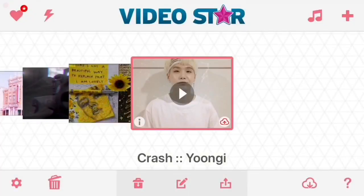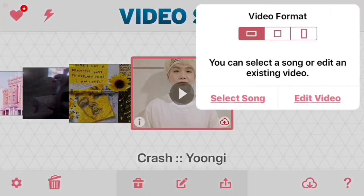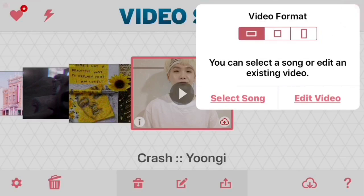Hello internet friends, it's Rad Edits, and today I'm going to be teaching you a transition on Video Star. So let's get it poppin'. The first thing you're going to do is press the little plus sign in the corner and click the video format that you want.